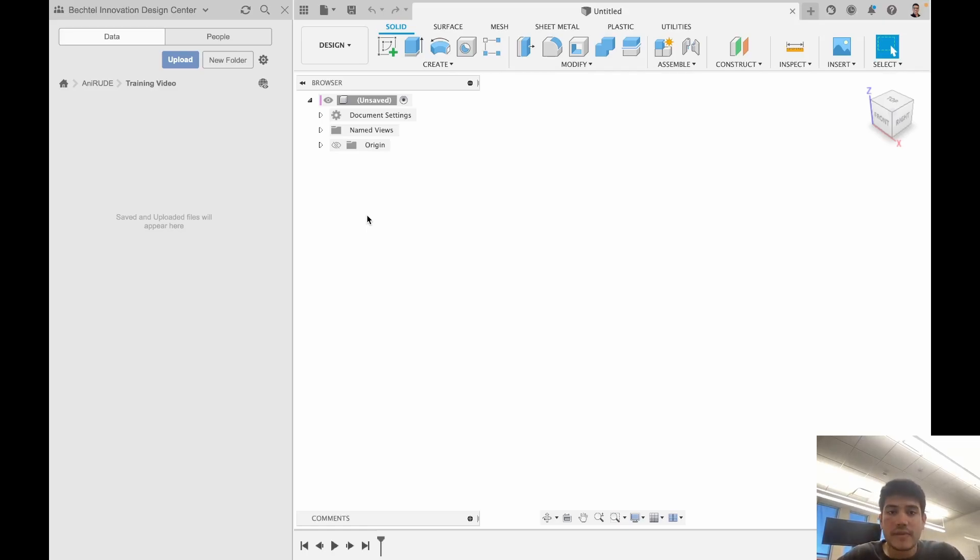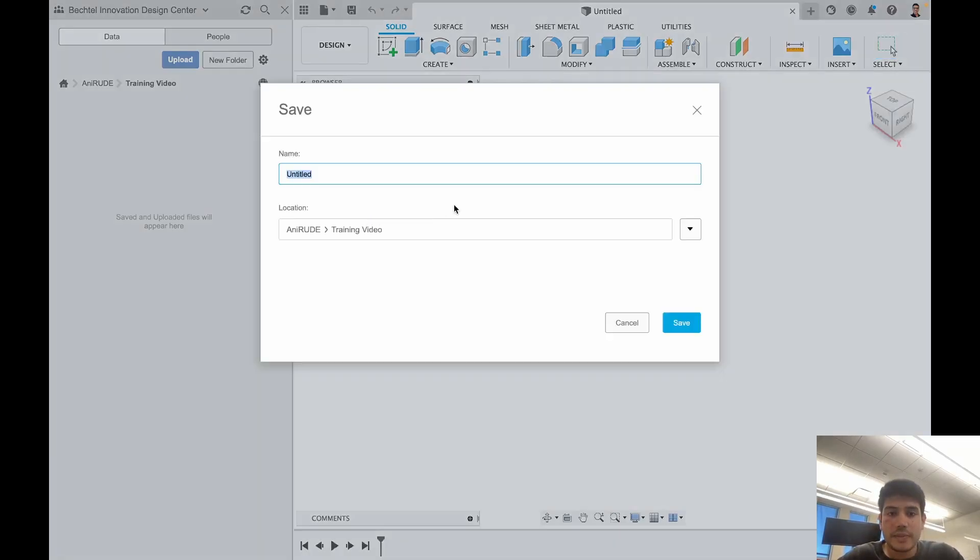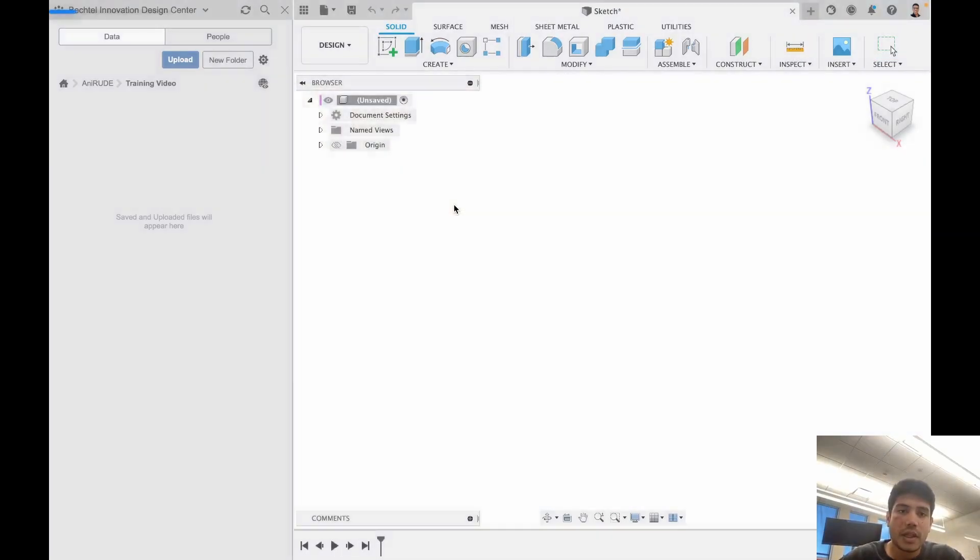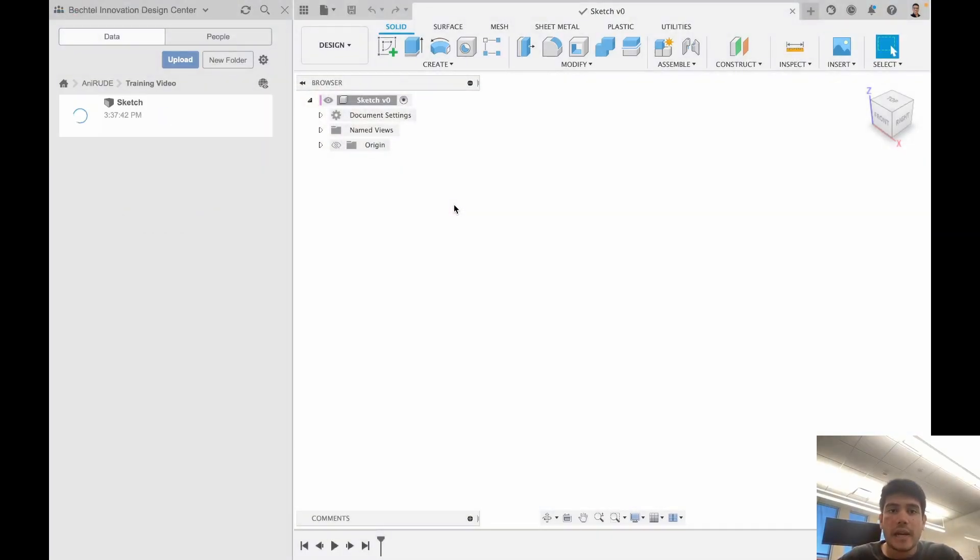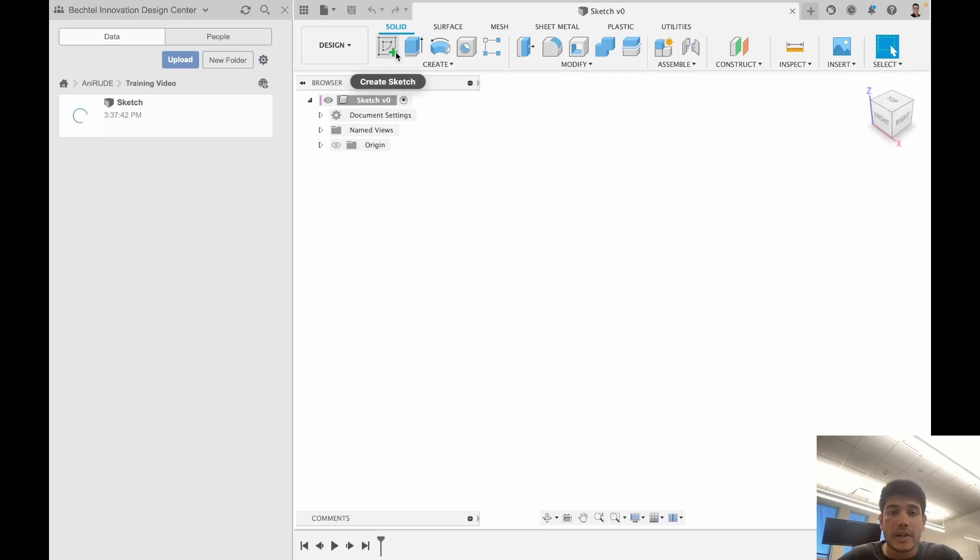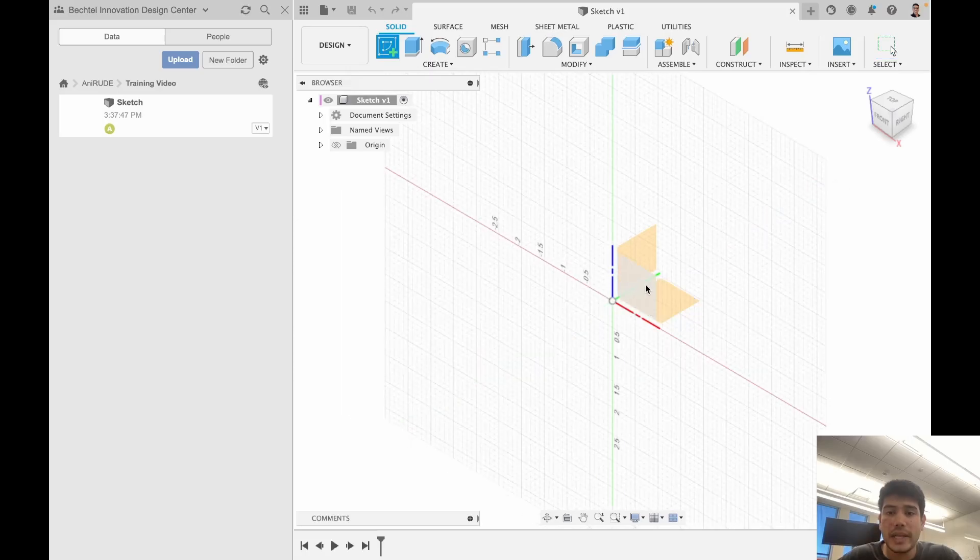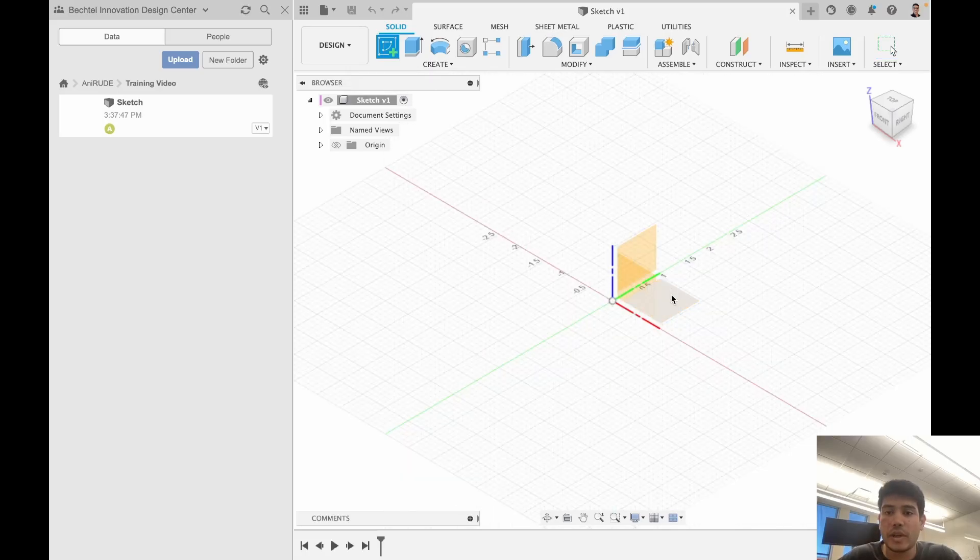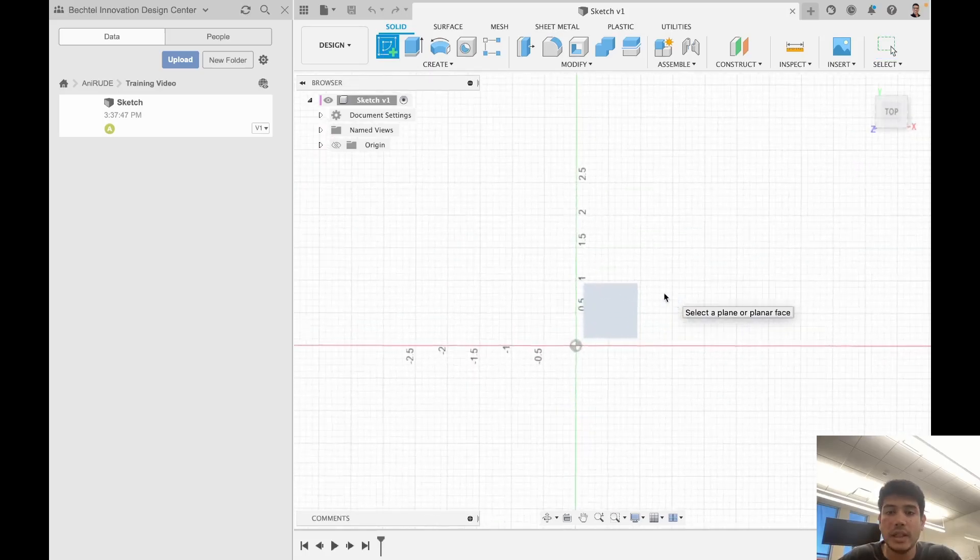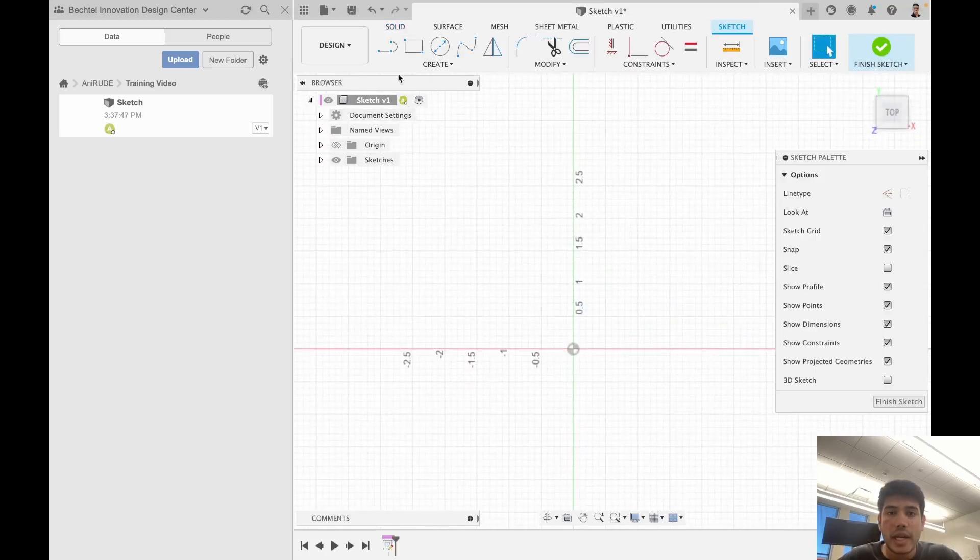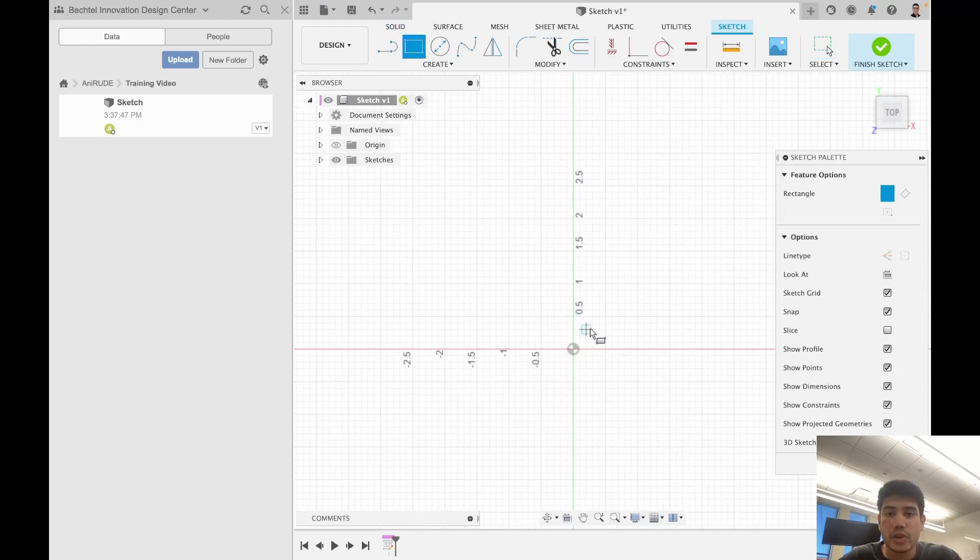I'm going to save this file first and I'm going to call this sketch, and I'm only going to cover the very basics. I create a sketch on a plane, so I'm going for the XY plane and I'm just going to draw a rectangle.